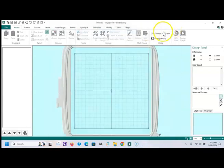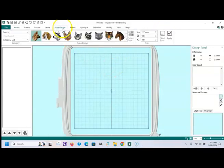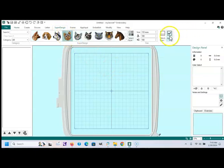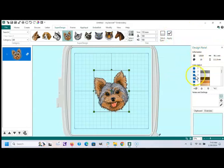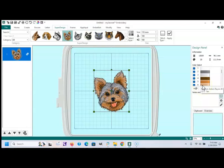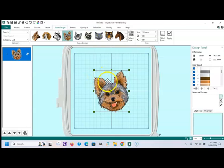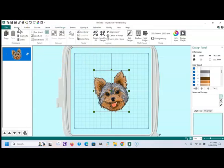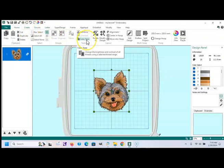And then I'm going to go back out into the software. I'm just going to bring up a super design. This is already set to Robeson Anton. Some of them, you'll notice, are set to Sulky or Madeira. And basically, what you would do is go to the Home, and you can go down to Color and Tone.